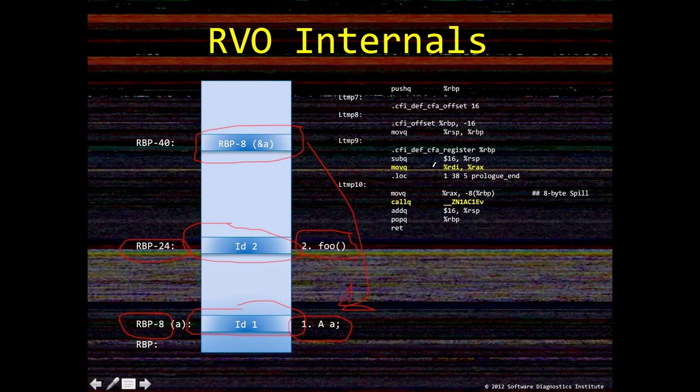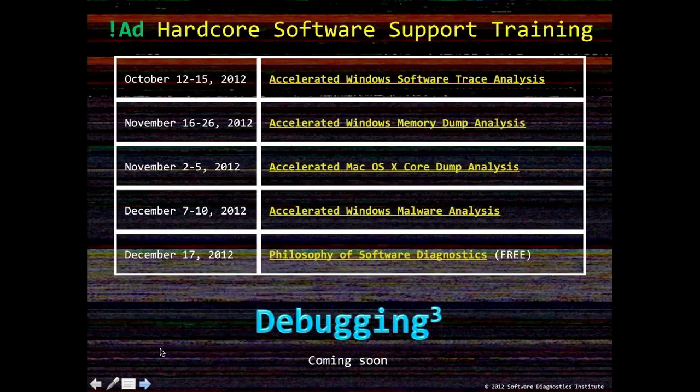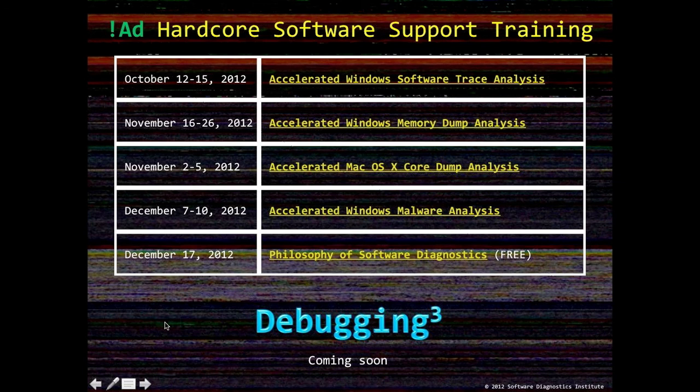So this is all for this exercise. Next we have a usual ad slide.